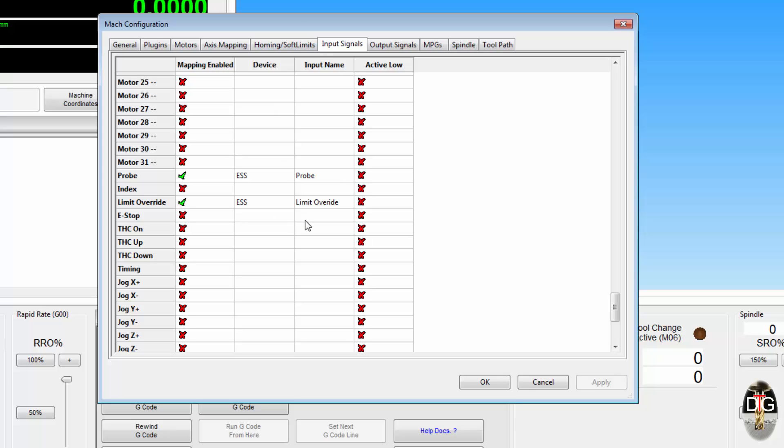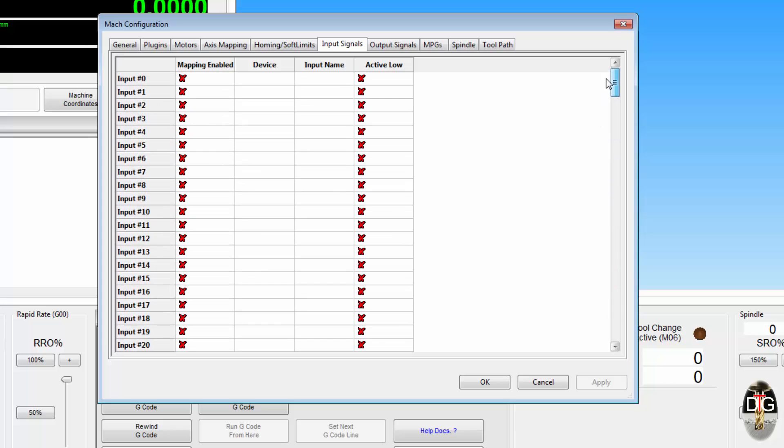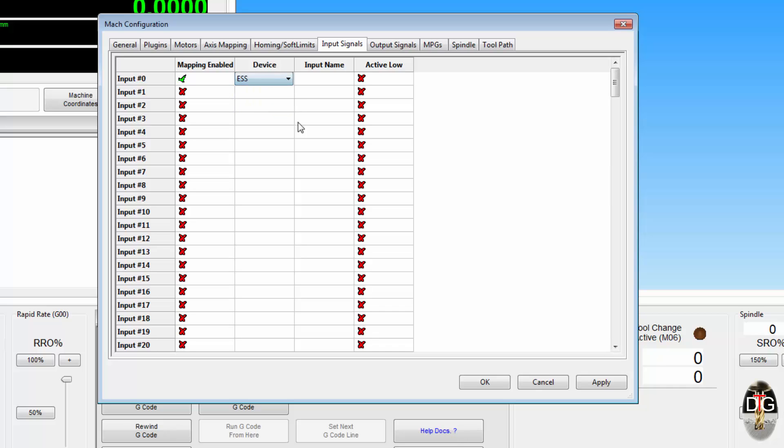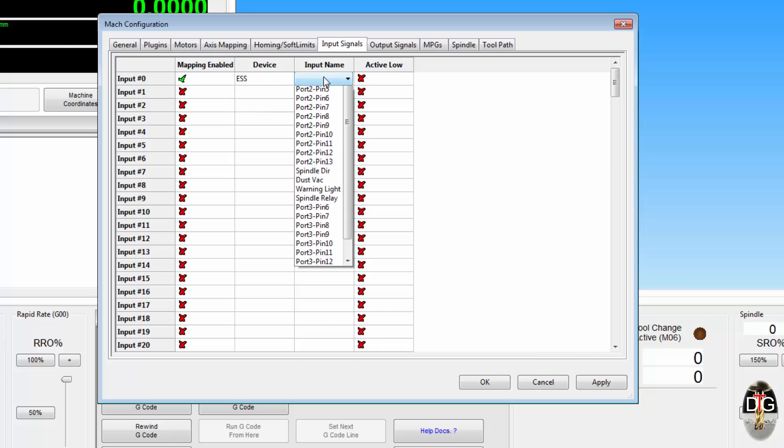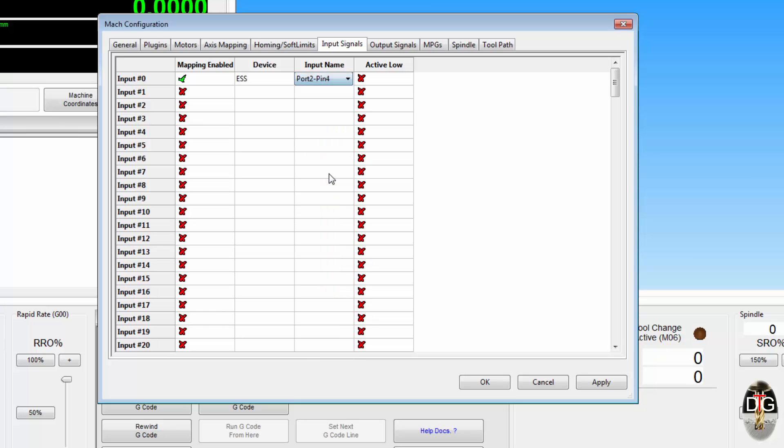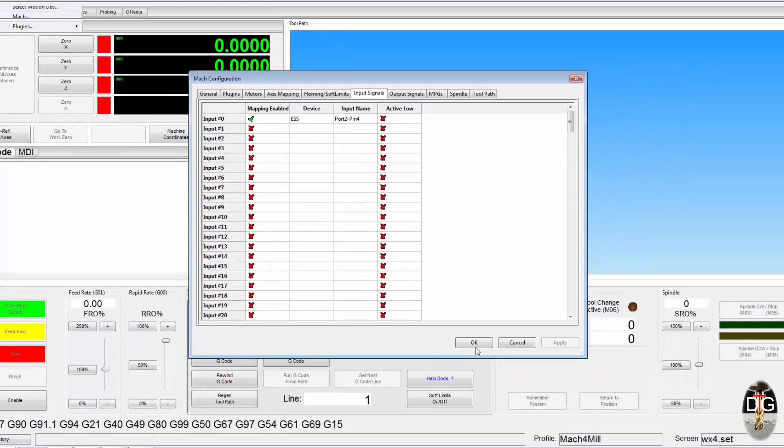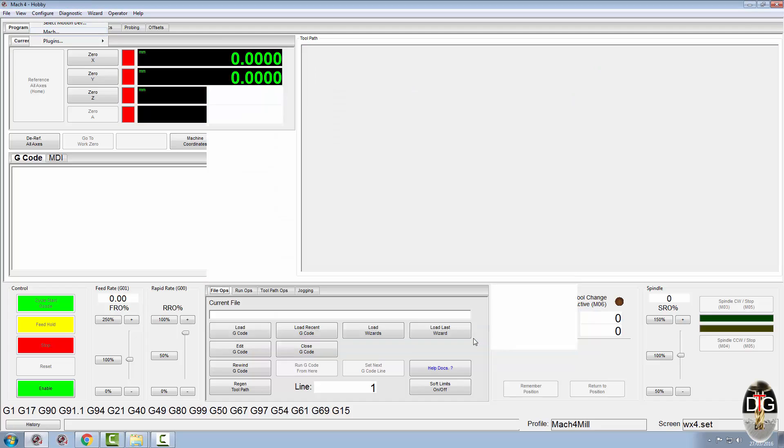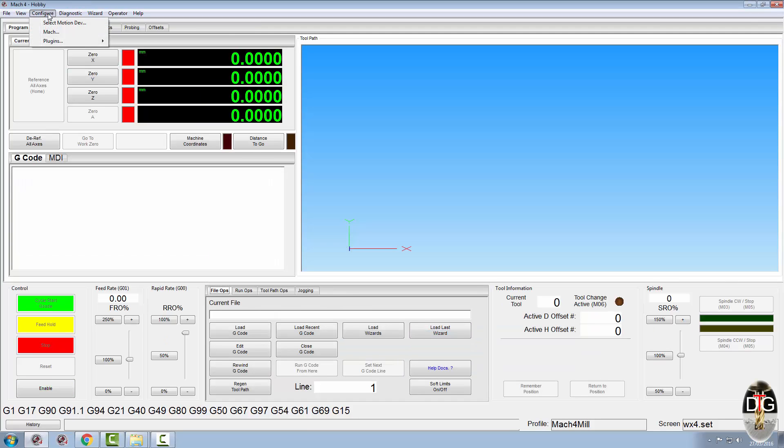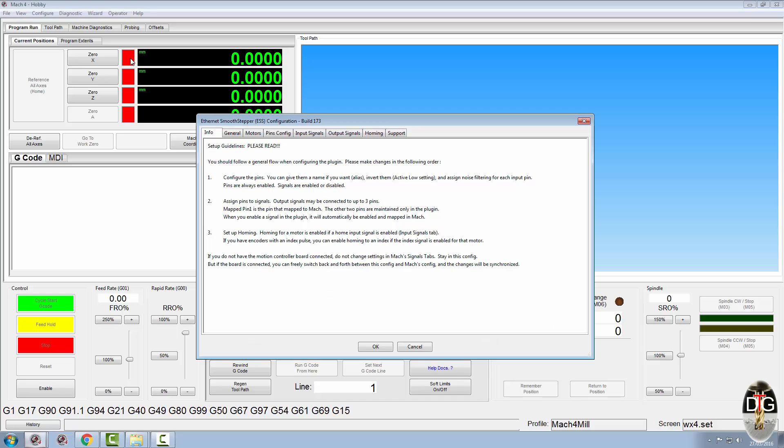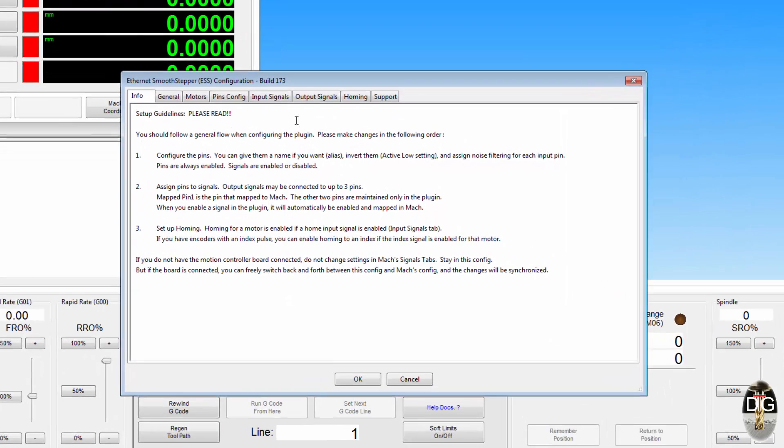Whatever you do within the input signals of the ESS plugin will reflect within the input signals or the output signals, whichever you're using, within the Mach plugin. Now it also works the opposite way round. If we was in here and we wanted to do an input zero, assign it to the ESS and let's use port 2 pin 4, that's what we've got available for inputs. Let's use that, let's click apply and OK.